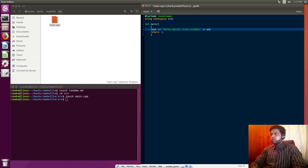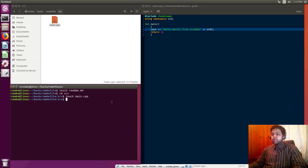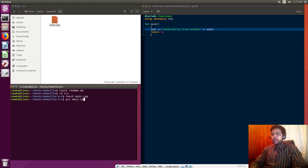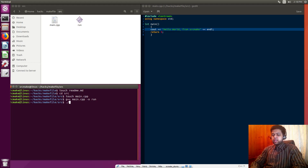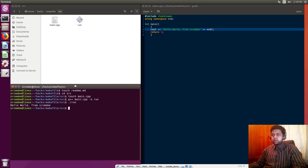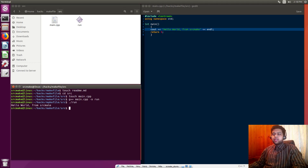And let's add an end line. How would you actually compile this? Well on Linux you would use G++, that's the compiler, and you'd say G++ with the file we're compiling, main.cpp, and output that to an executable named run. I'll run this command — you see this run executable gets generated — and then when we do ./run, it says hello world from SourceMake. That's how it works.